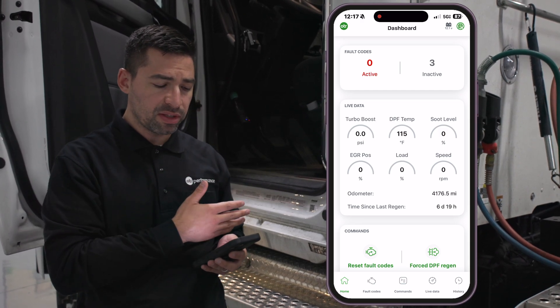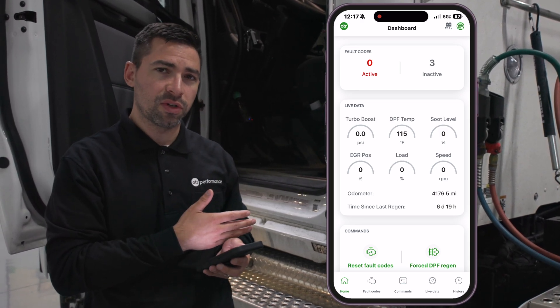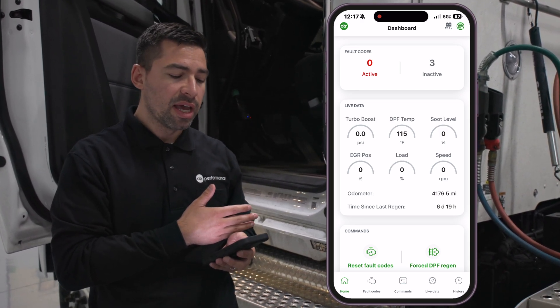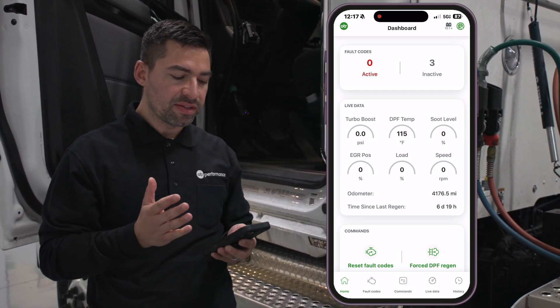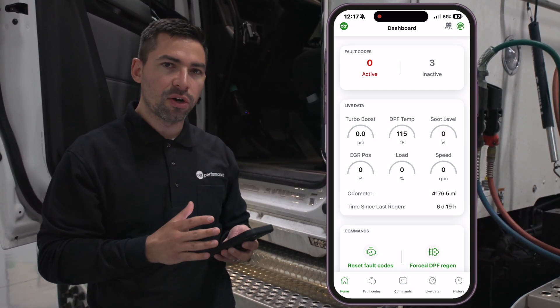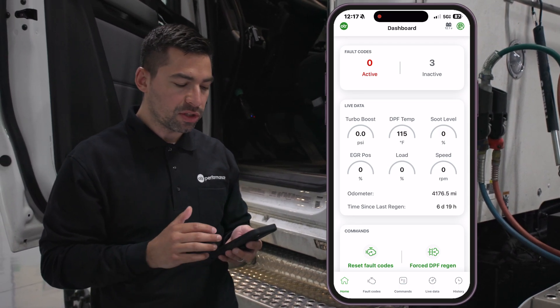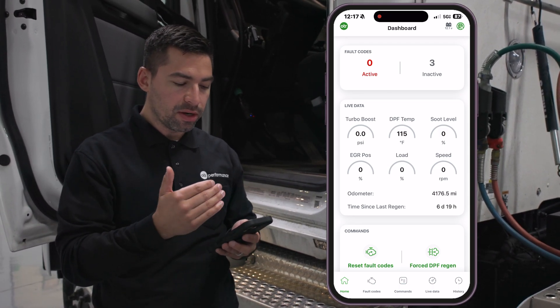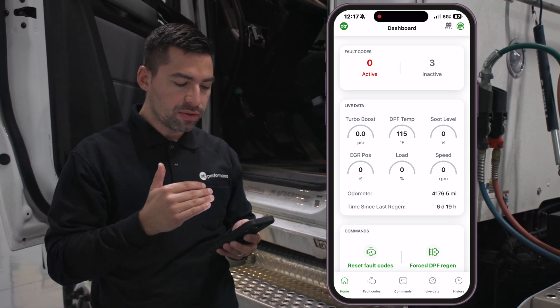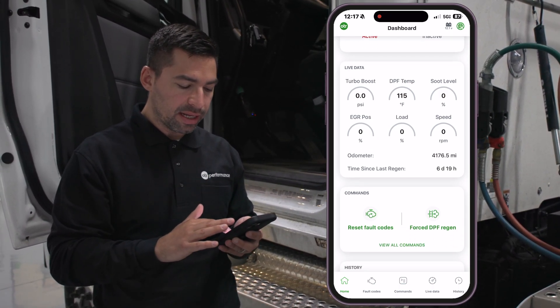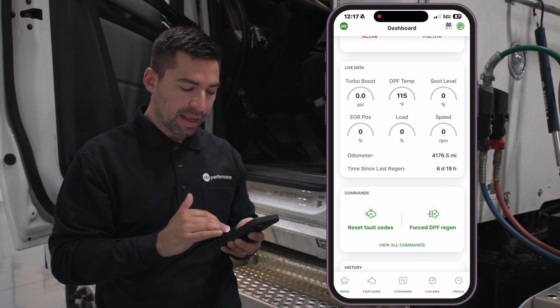What you see on the dashboard — specifically because we're connected to a 2025 truck — you don't really see too many active codes unless there's an active issue with the truck. But here we have fault codes, live data, and commands.